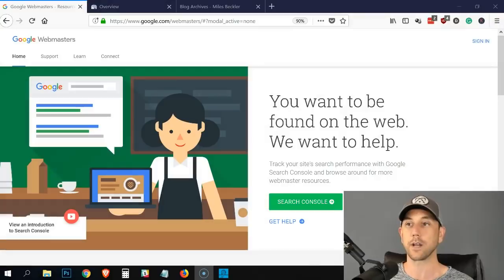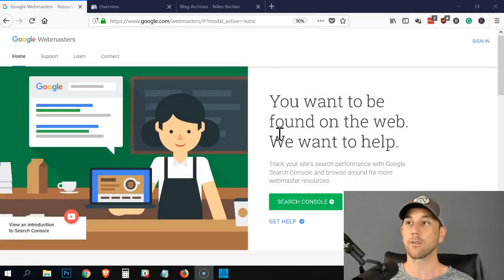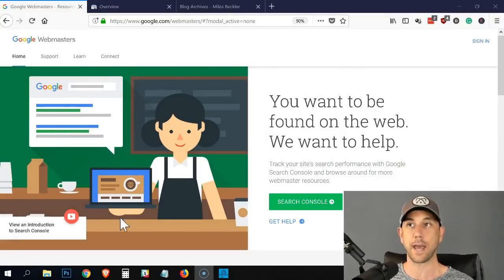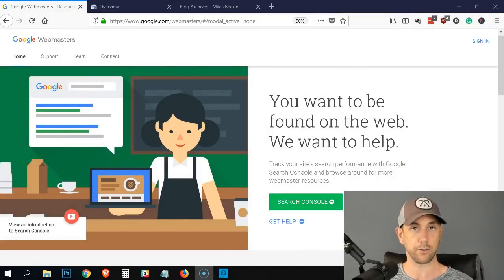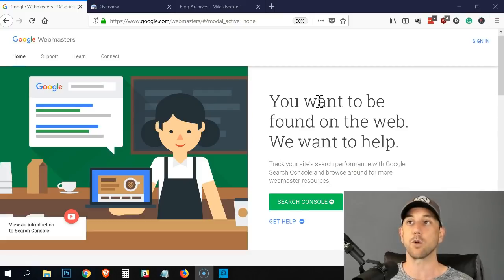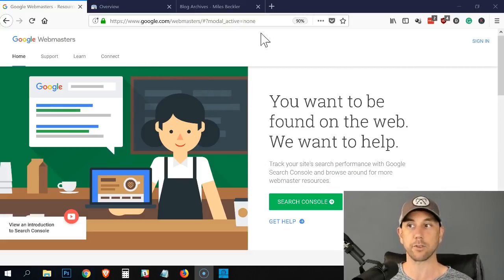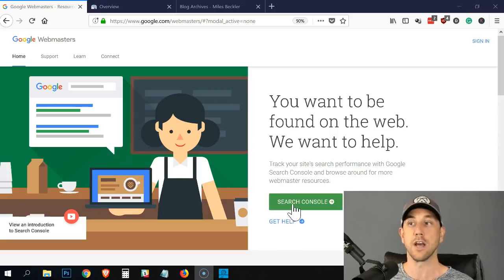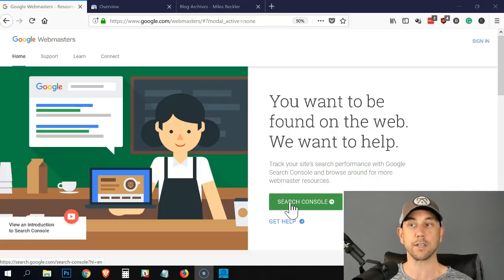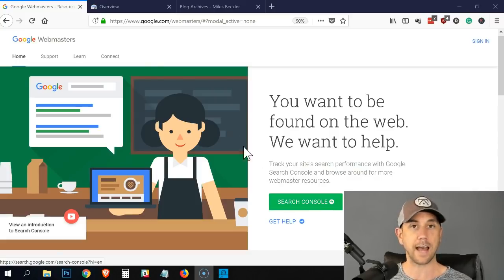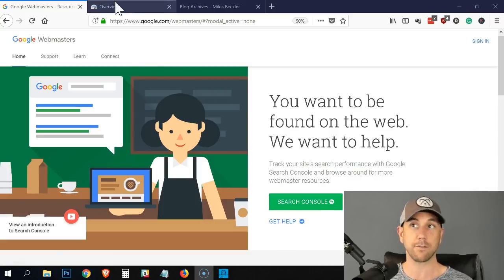So let's jump on the computer and do a little bit of work. The first thing you need to do is set up a Google search console account. If you don't have one, you can go to google.com/webmasters. It'll take you to this page. You just click on the green search console button, and then it's going to ask you to set up your first account.